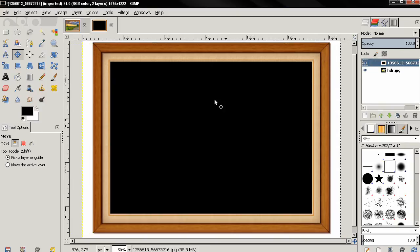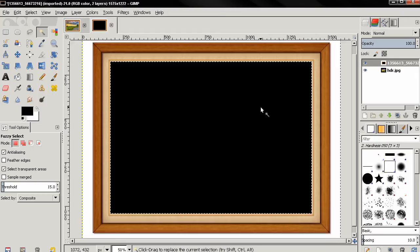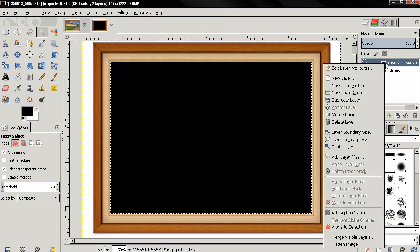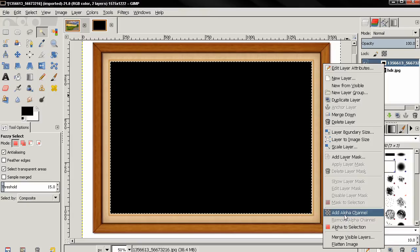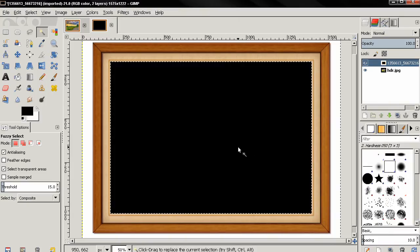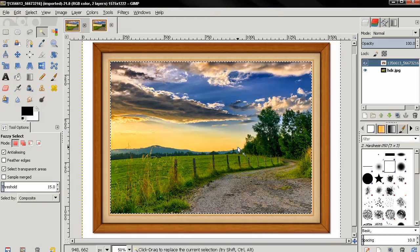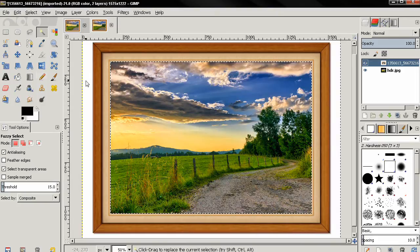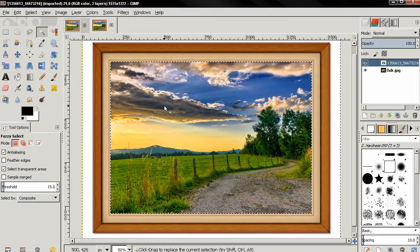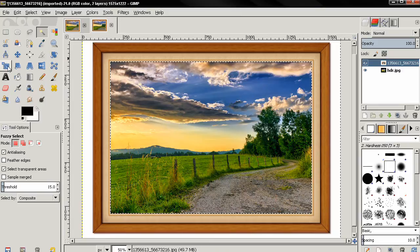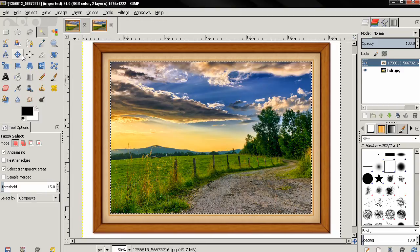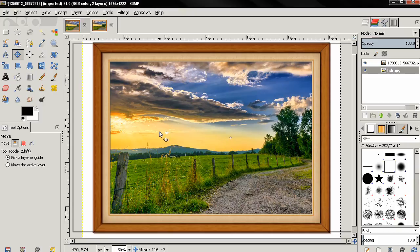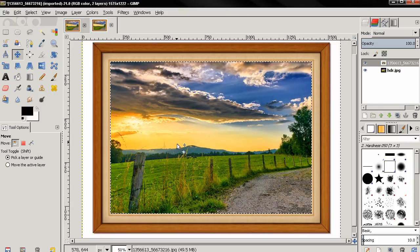Next thing I'll do is grab the fuzzy select tool and just click on the black area here and this will select it. Next I'll right-click on the layer and add an alpha channel, then I'm going to hit the delete key and you see that the image below appears. I can rescale it a little bit or just position it using the move tool, and of course Ctrl+Shift+A to remove the selection.